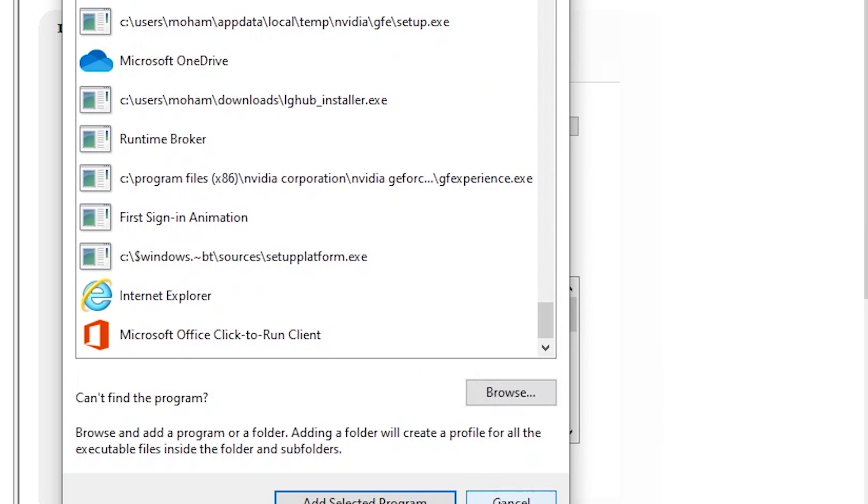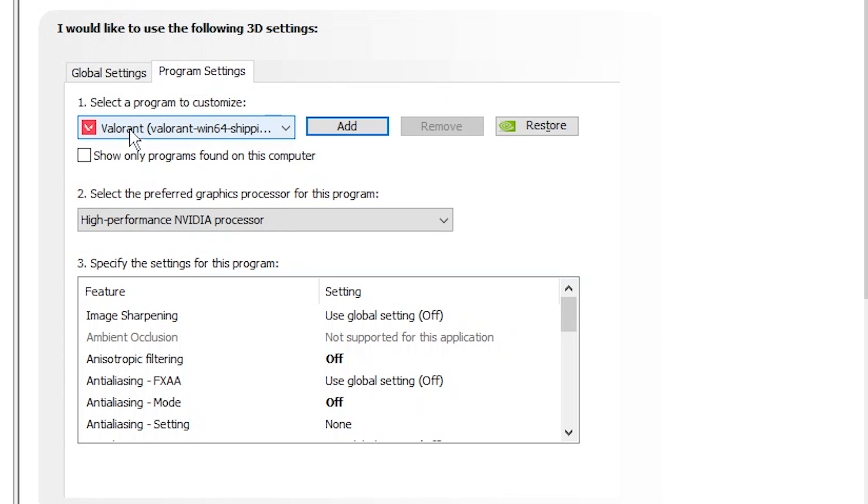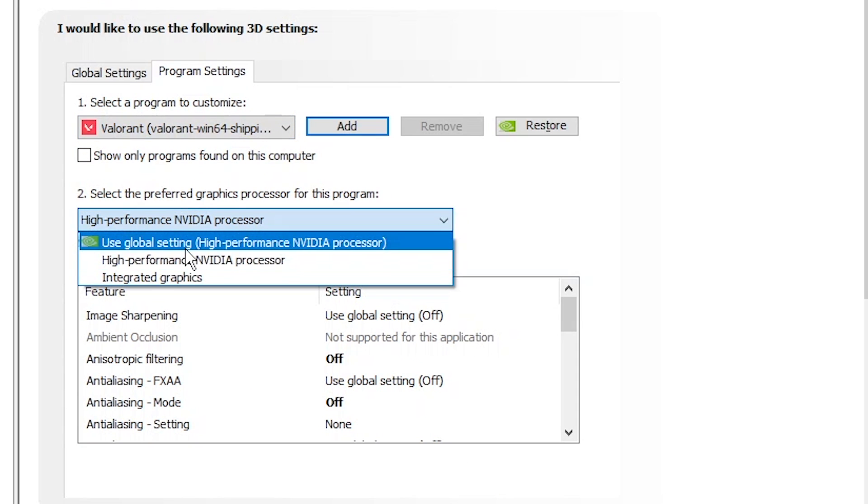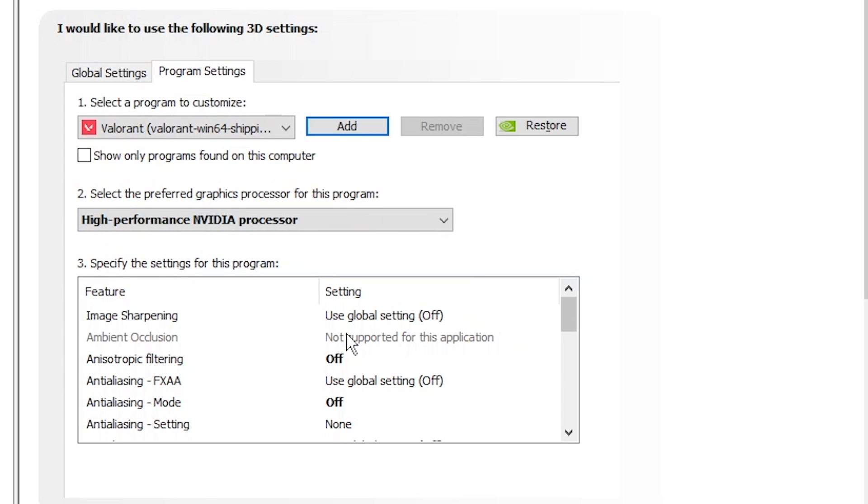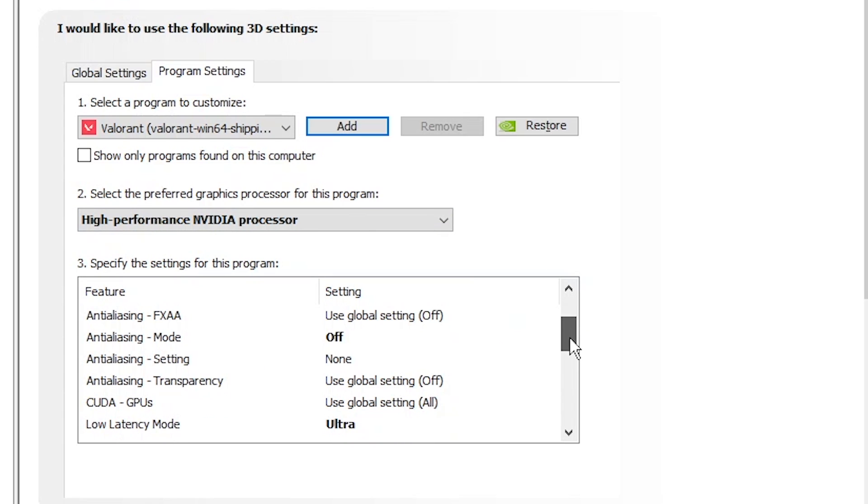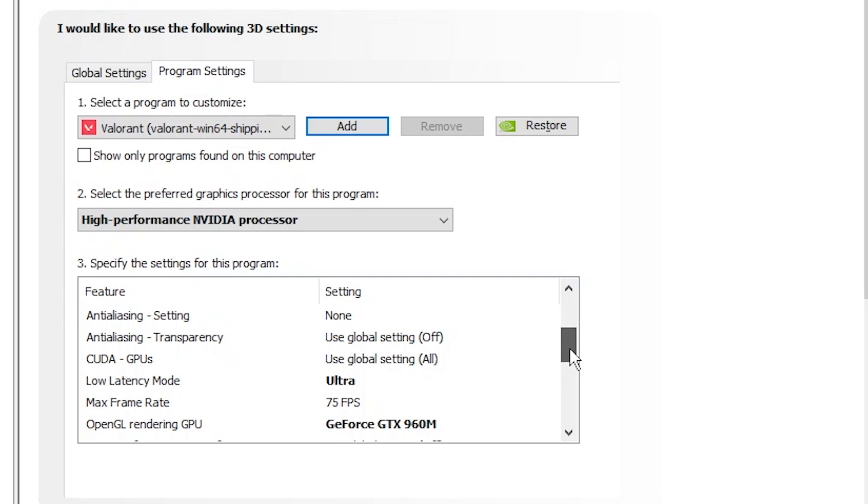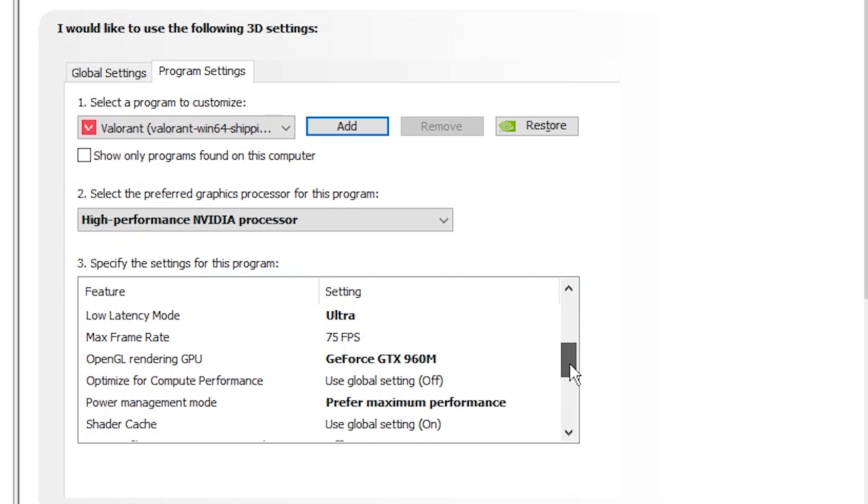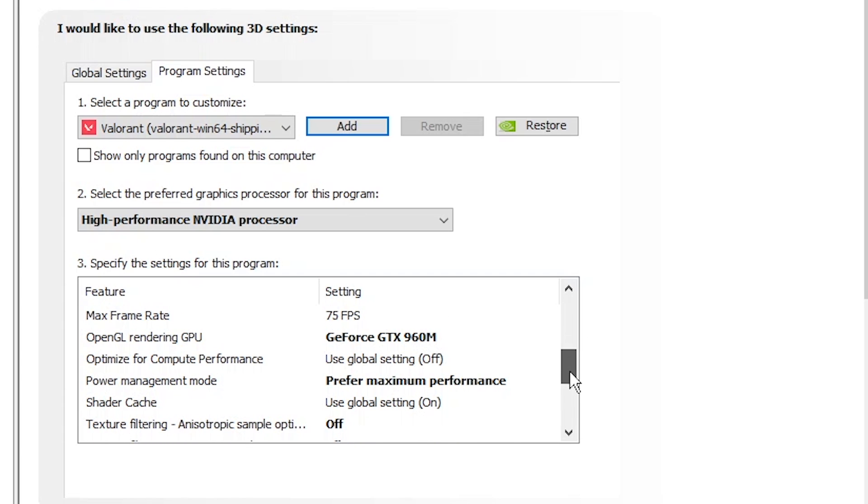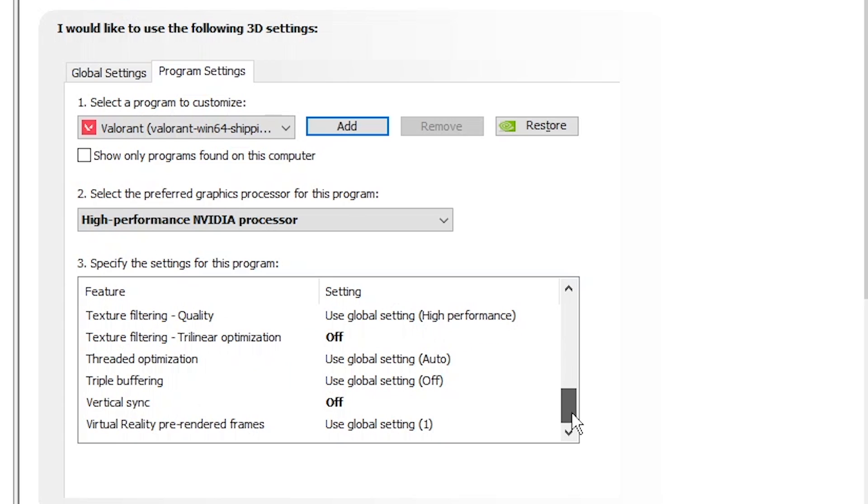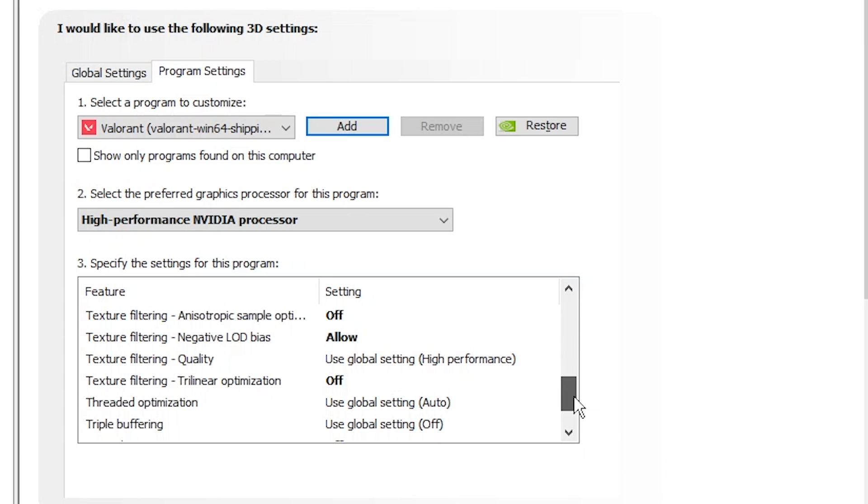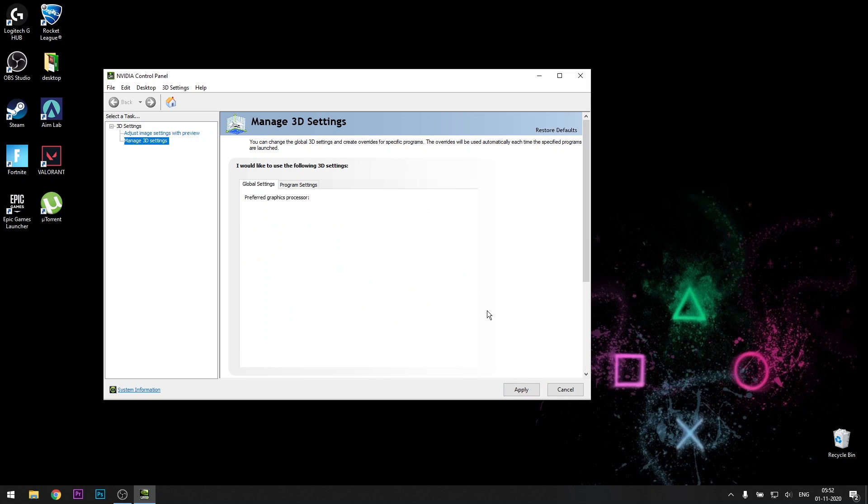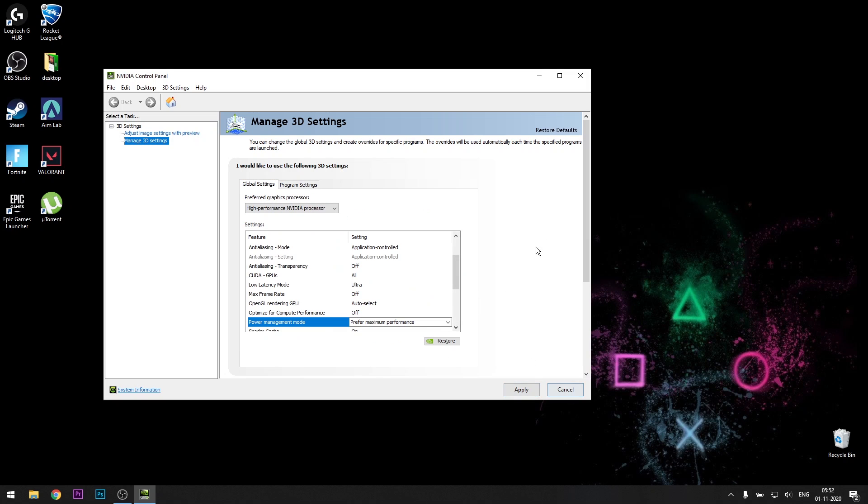After that, select this as high performance NVIDIA processor. Copy these settings. You can pause the video just to make sure you've got everything right. Then click on apply. Make sure you click on apply on both. You might forget to click on apply, you can't just close it, you need to click on apply. I've already done all this, so I'm not clicking on apply.